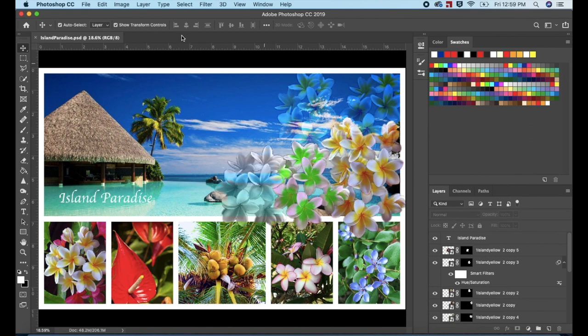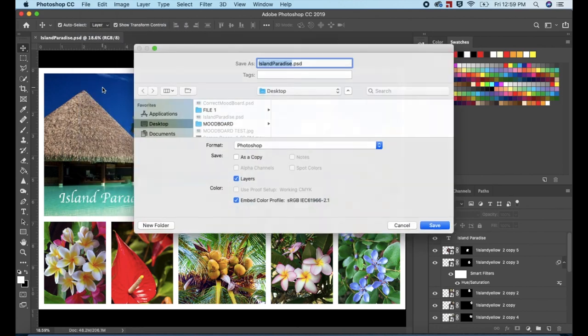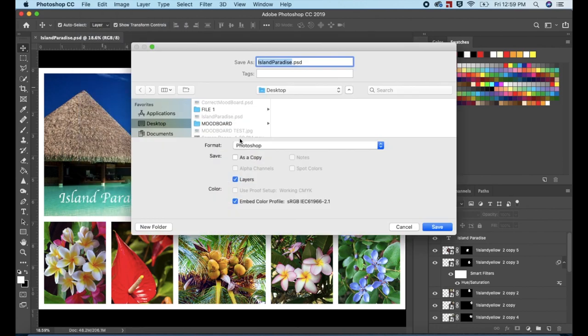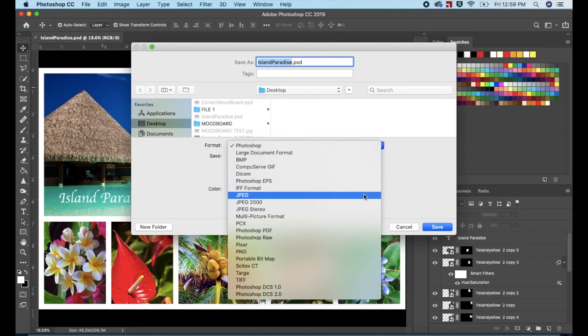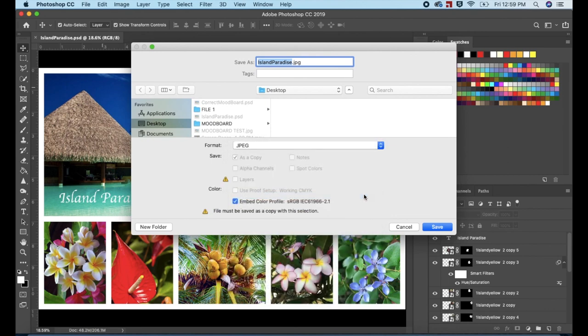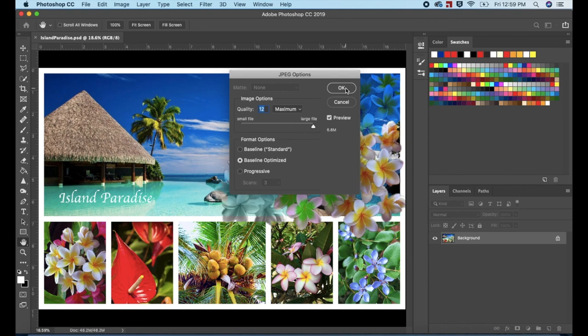To save it as a JPEG, select File in the top menu. Go down to Save As. In the format, select JPEG. Press Save. I'm going to keep the quality at maximum and press OK. And that concludes part 3 of the mood board series.